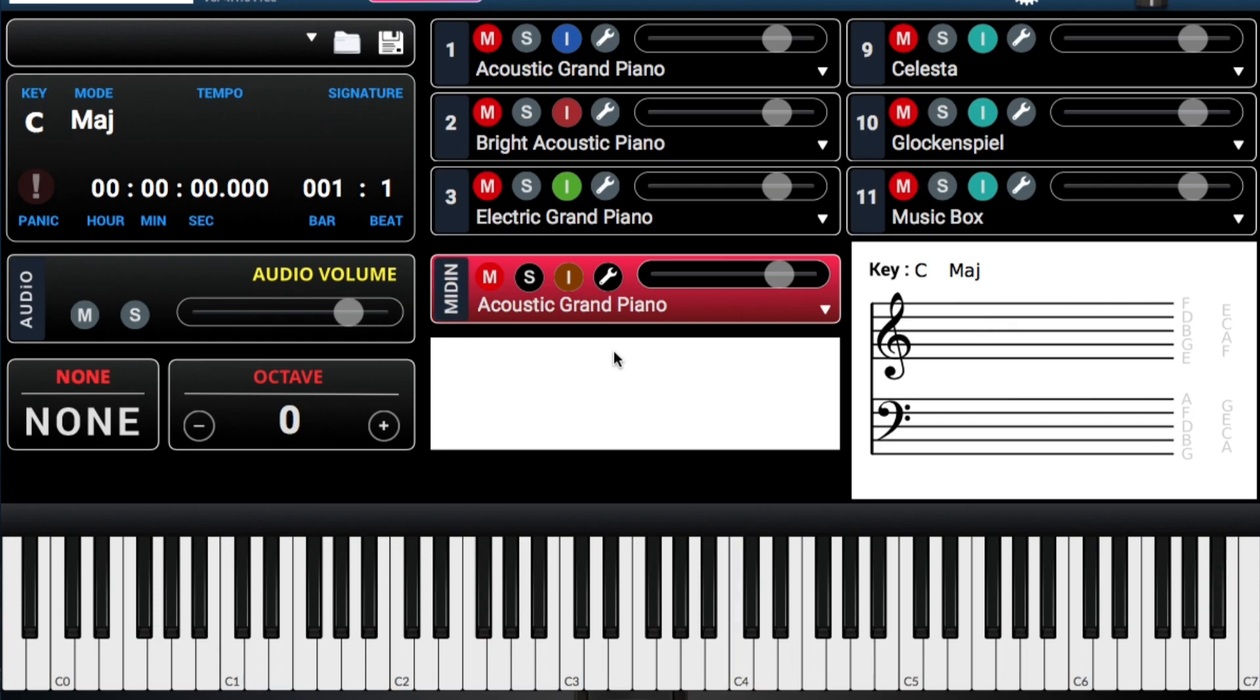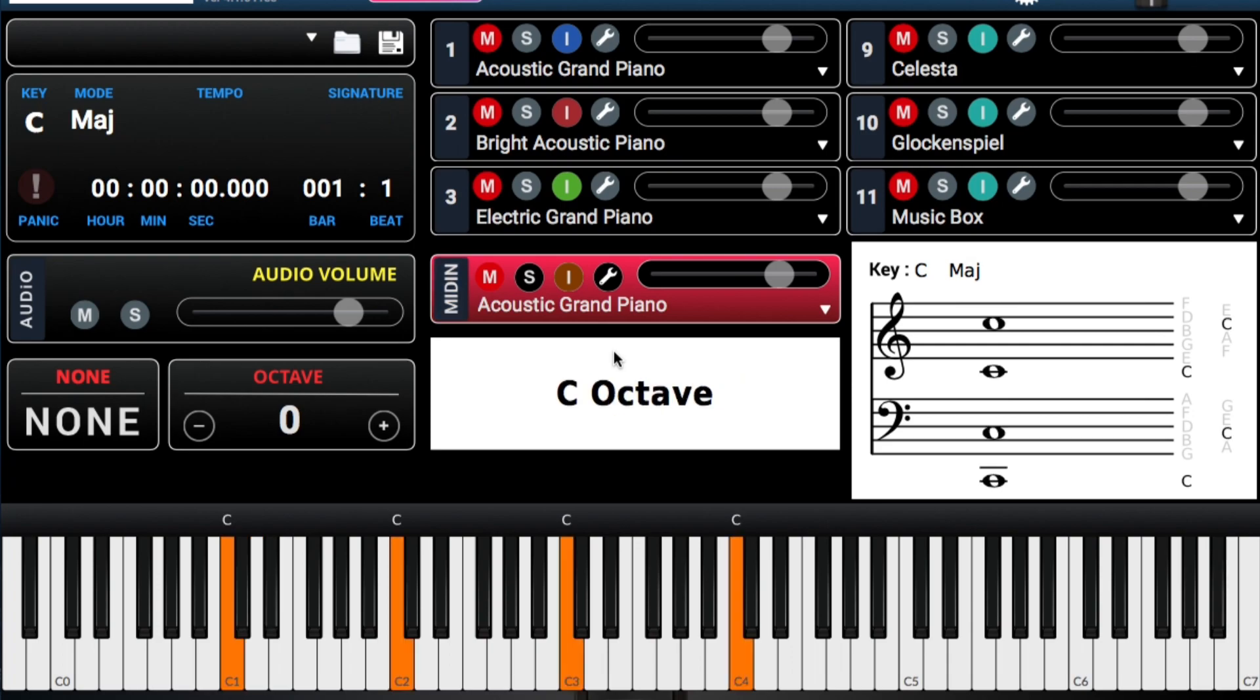Again, it doesn't matter where you are, no importa donde tú estás en el scale. It will always be one. It's always ones.